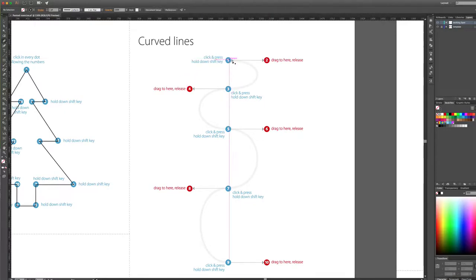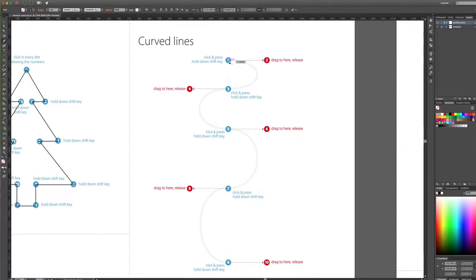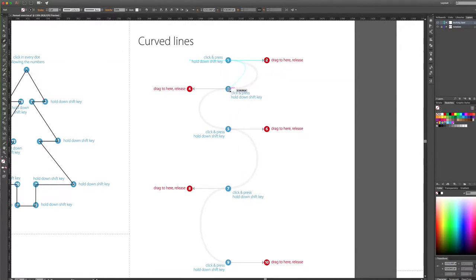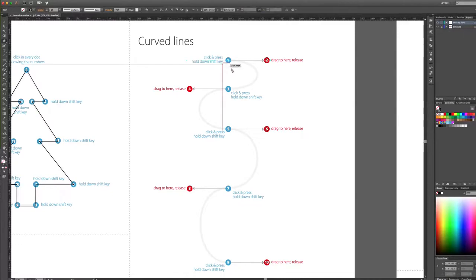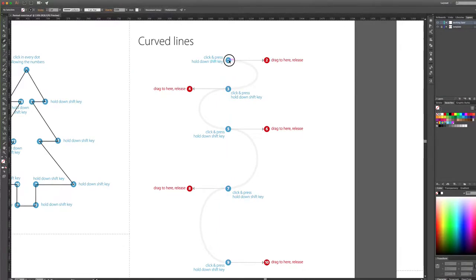Sometimes even professionals have to try several times to get points to go the way they want. I've clicked and now I'm going to press the Alt key to get the handle and bring it up to two — but it's still going to the left and I want it to go to the right. If your curve is on the wrong side, hold down Alt/Option over a handle and rotate it the other way to switch the curve direction.